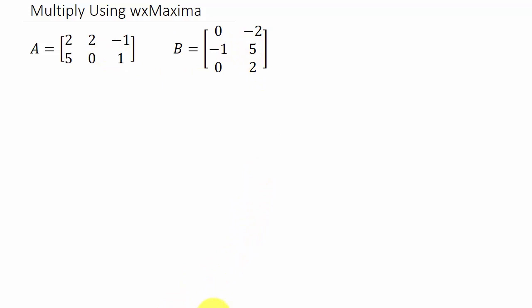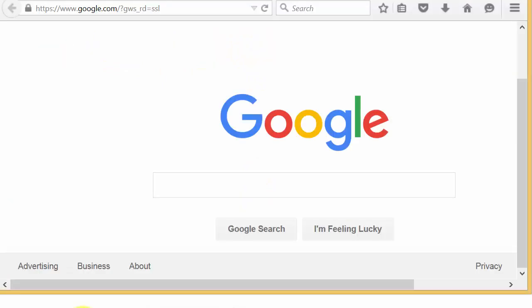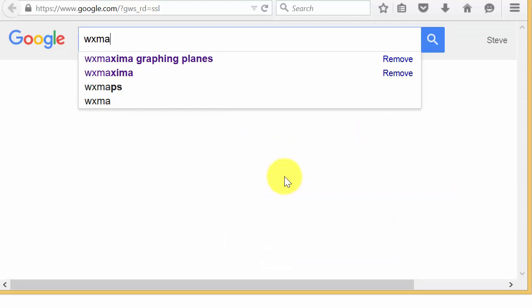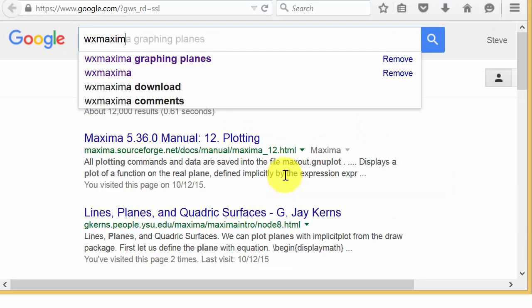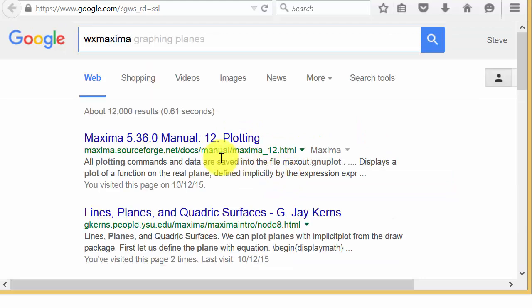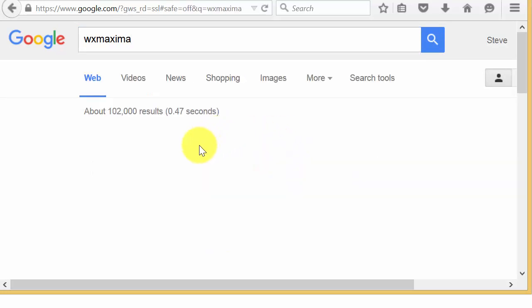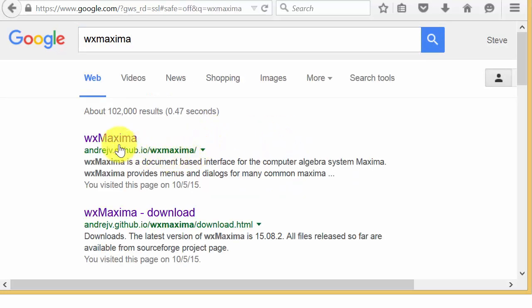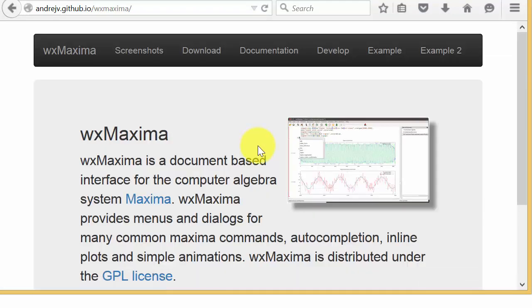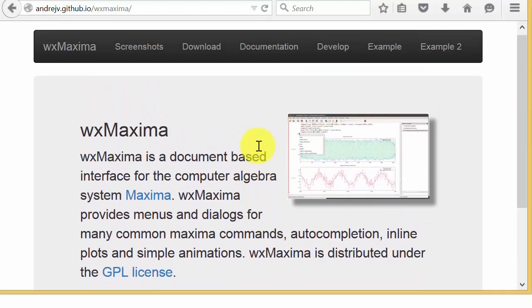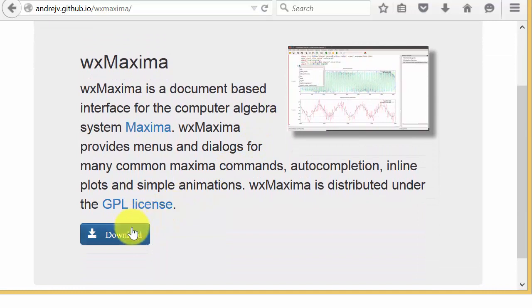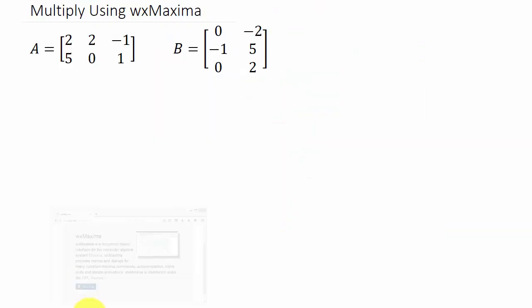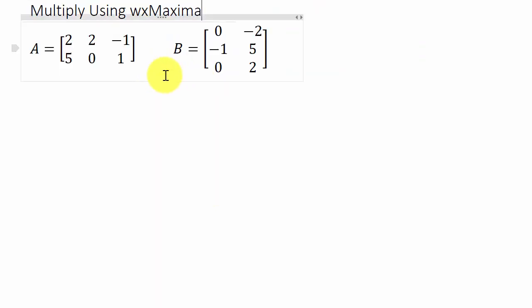To get WxMaxima, you can just come to Google and search for it. It's going to be the first link. You just click on it and hit download, and you can install it.